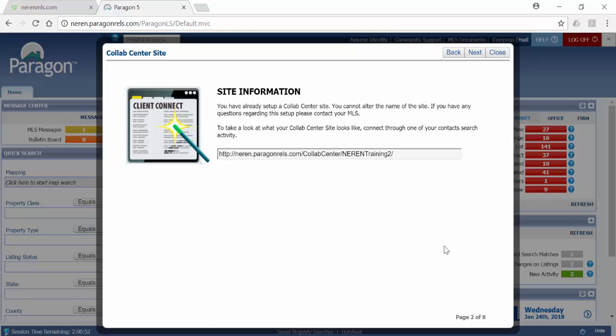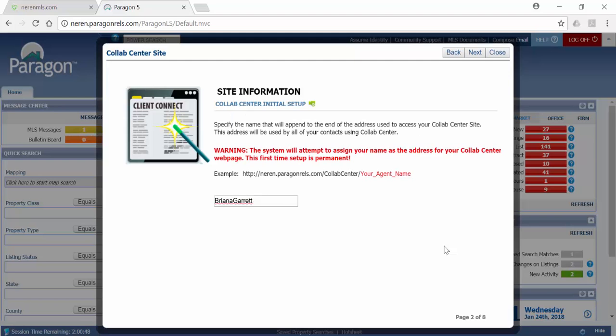If you haven't yet created your Collaboration Center, you will see red text and a box with your name in it like this.